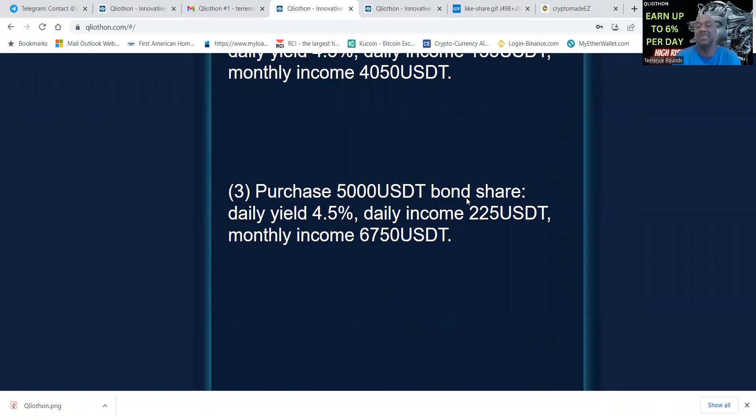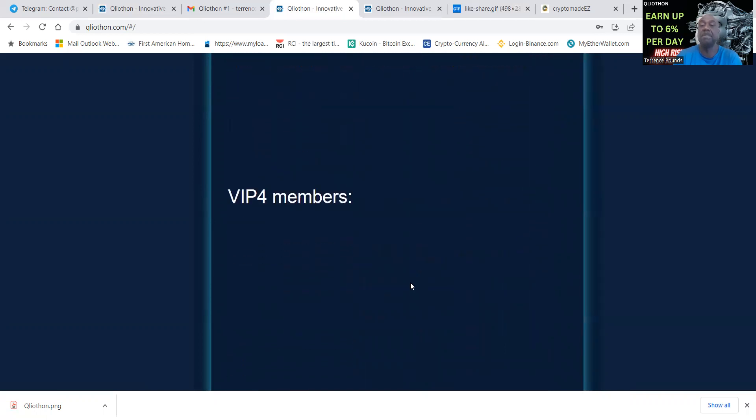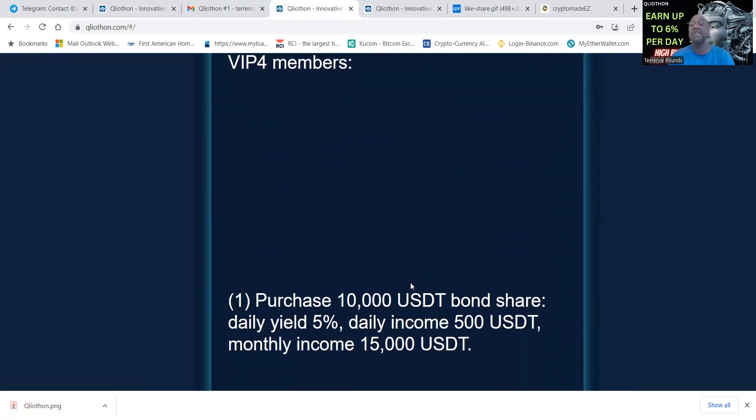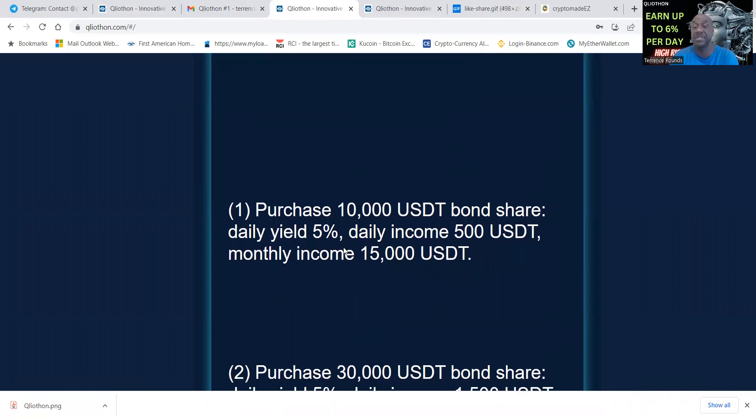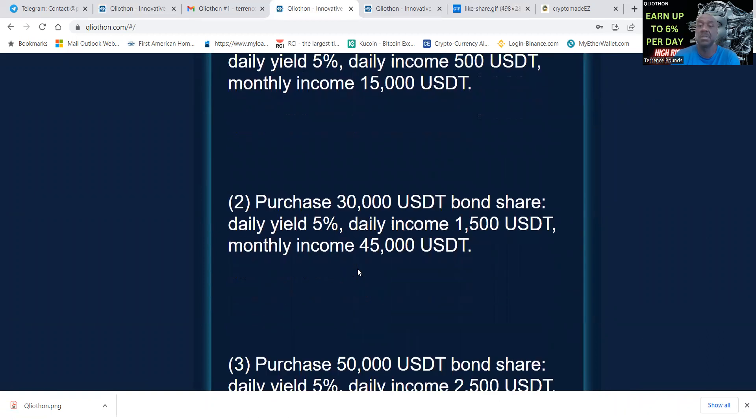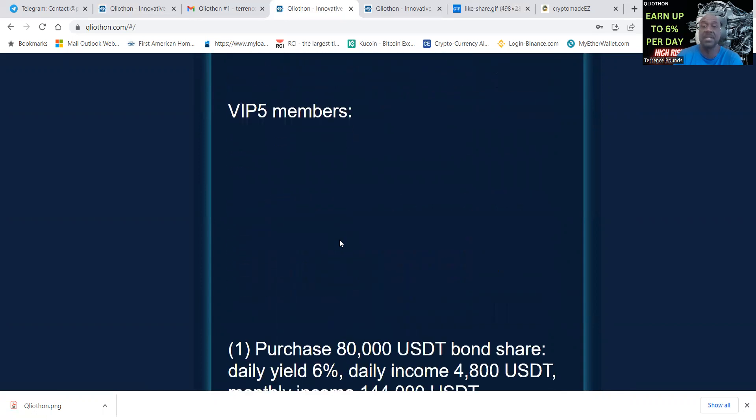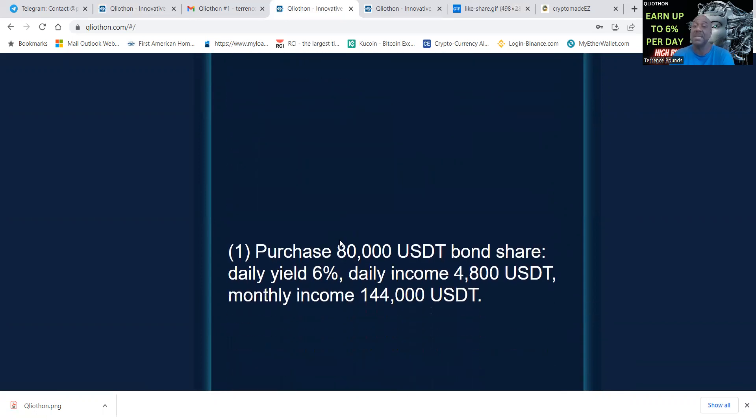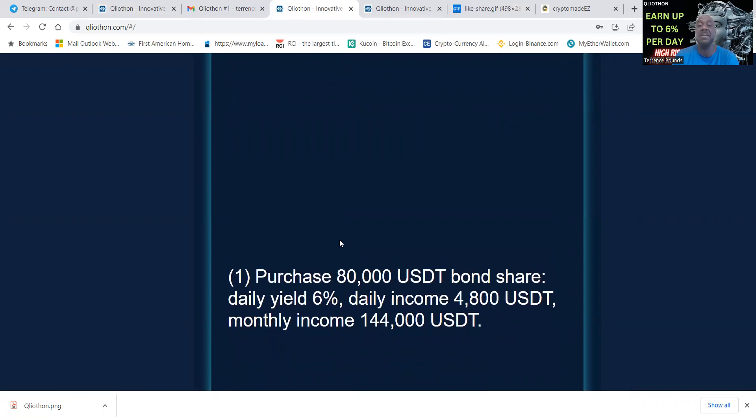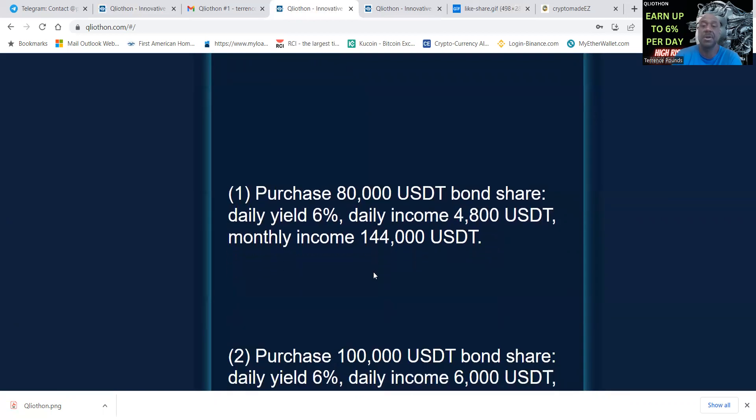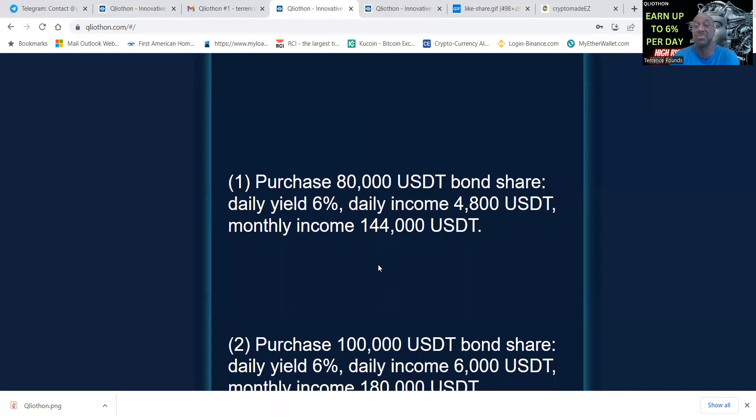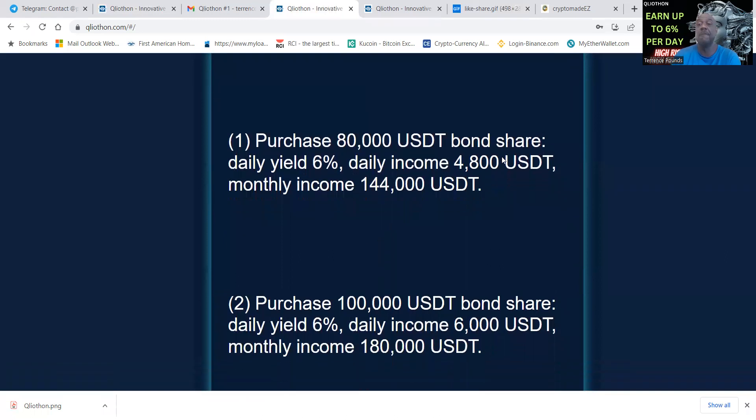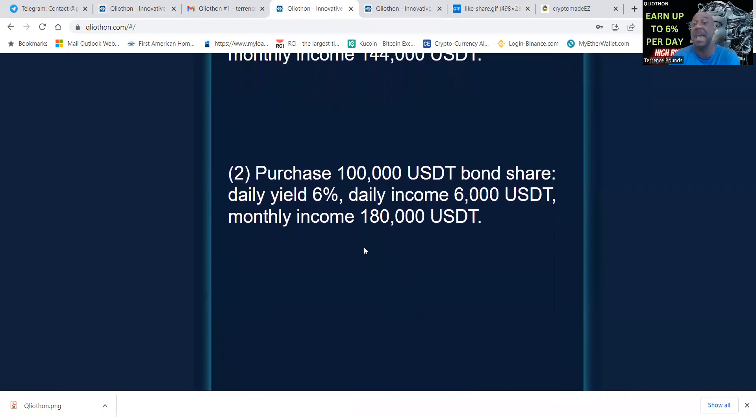Lastly, the VIP five members: eighty thousand is where you start earning that six percent a day, which works out to forty eight hundred dollars per month. One hundred thousand is six percent.